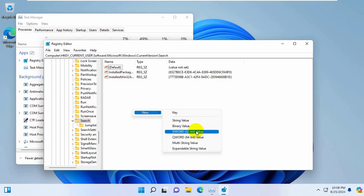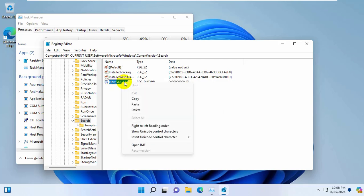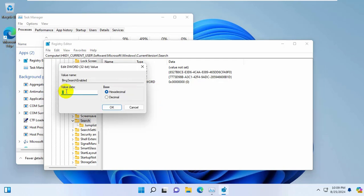Click on new. Select DWORD 32 bit value. Rename it to BingSearchEnabled. Double click on it and make sure this value is 0. Click OK.